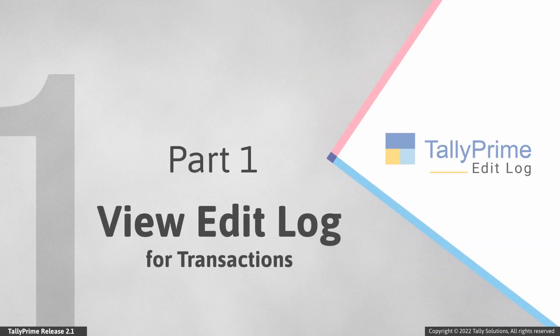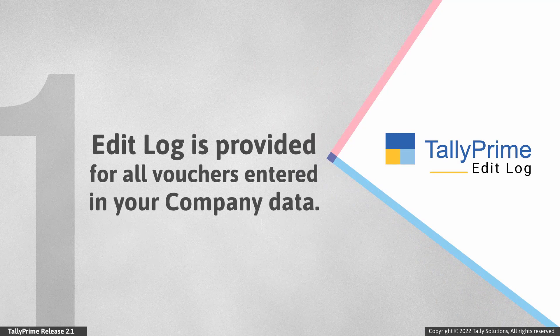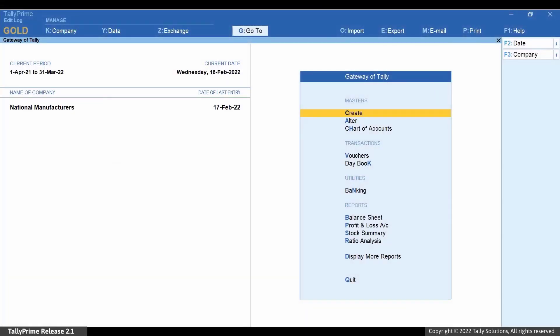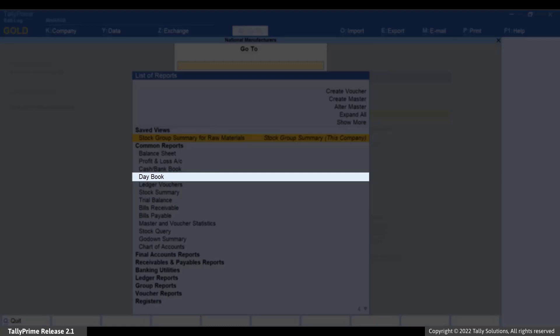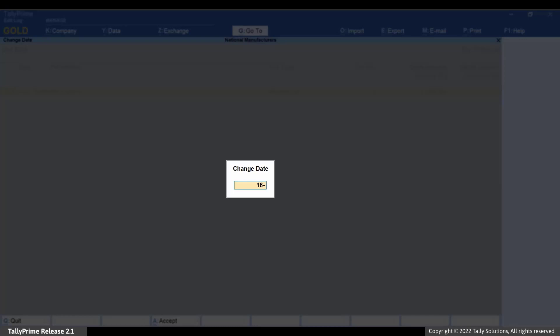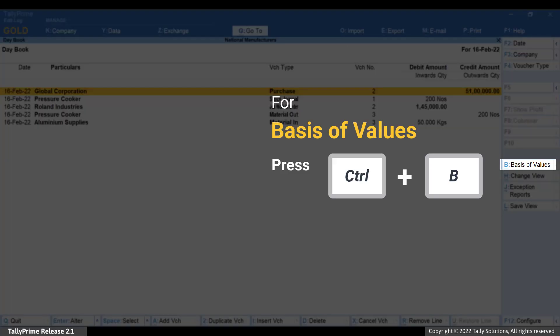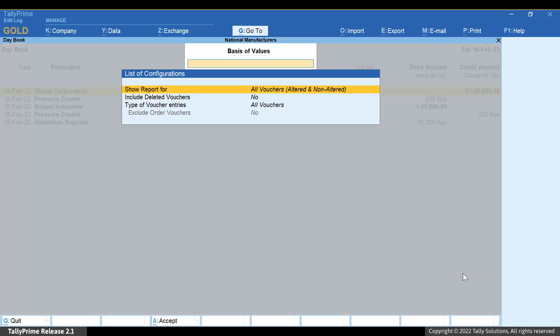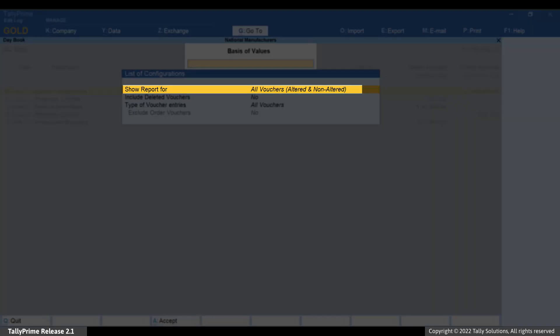Let us first see how to view edit log for transactions. In Tally Prime Edit Log, the facility to view edit log is provided for all vouchers entered in the data. You can drill down to the respective transaction from Daybook and then view edit log. Open Daybook — press Alt-G, type or select Daybook and press Enter. Press F2 to change the date if needed. Press Ctrl-B or click Basis of Value.